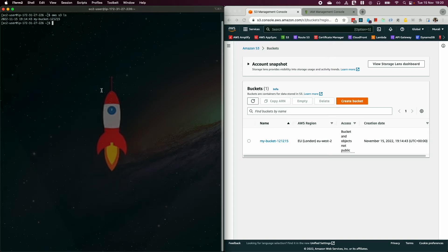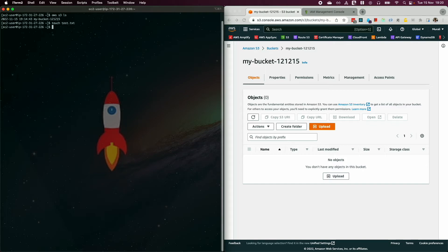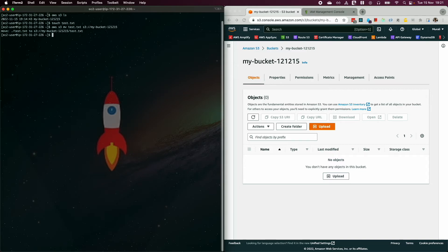Copy the bucket name. First, verify that your S3 bucket is currently empty. Now create a temporary file using the command 'touch test.txt'. Then upload it using 'aws s3 mv test.txt s3://your-bucket-name'. Hit Enter and the file will be moved from your local EC2 instance to S3.